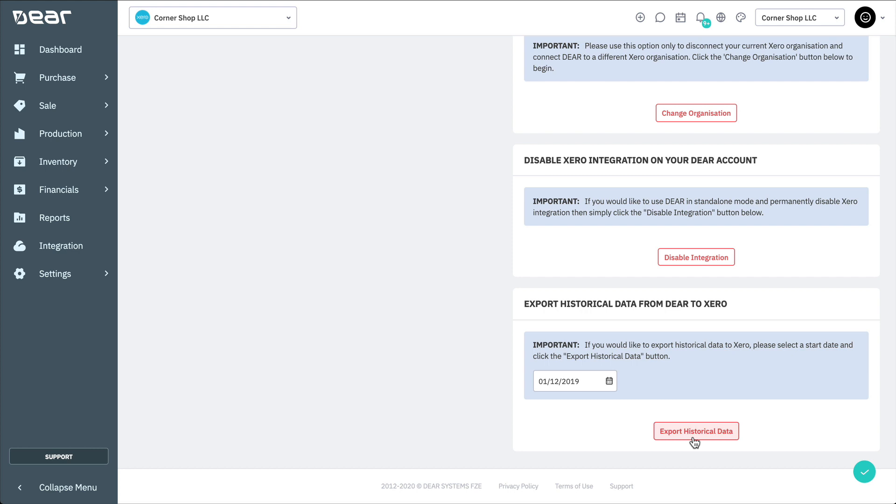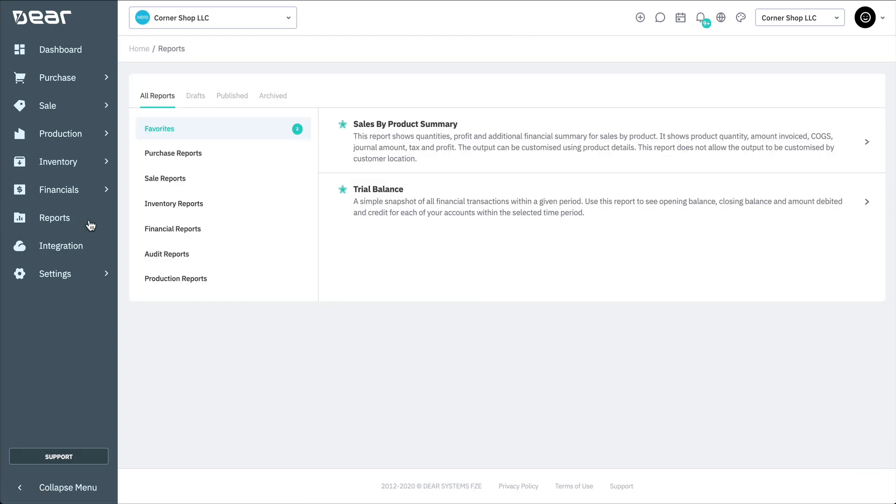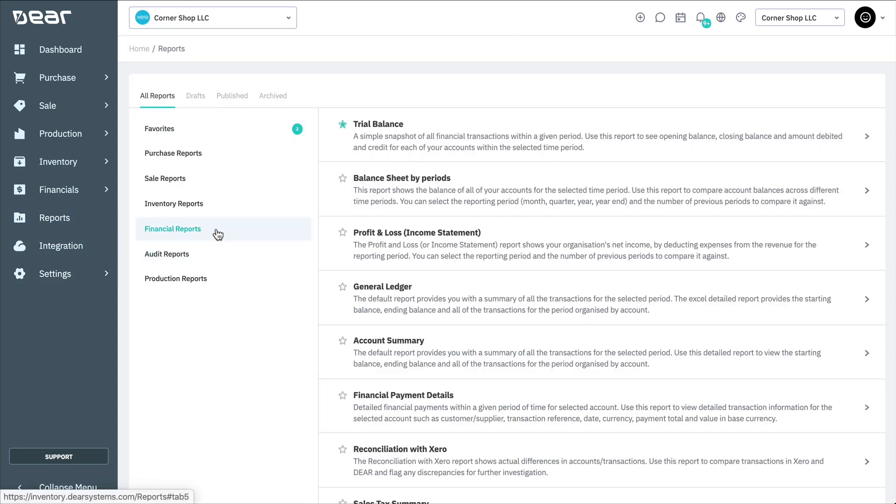Also, a reconciliation report between Deer and Xero can be run, and that allows you to see transaction tallies between the two systems. To generate the Deer Xero reconciliation report, navigate to Reports, Financial Reports, Reconciliation with Xero.